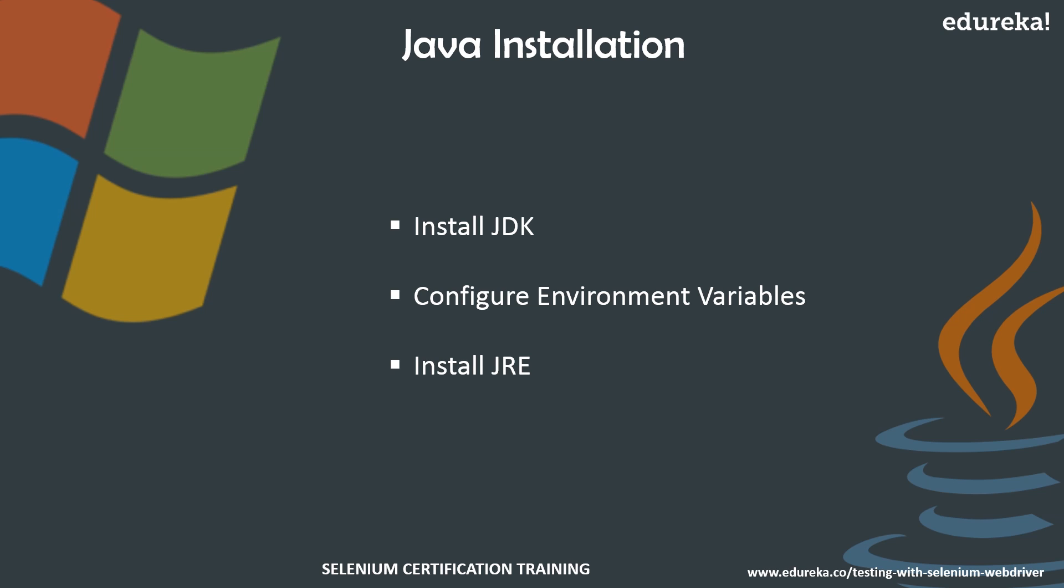While on the other hand, JRE provides libraries, JVM, and other necessary components to run the applications that are written in Java, but JRE cannot be used to create or modify the Java applications.